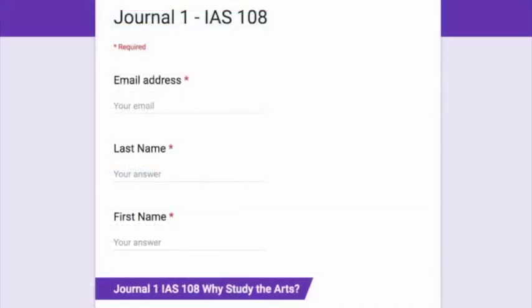You will see all of the questions and activities with links to take you to videos and websites, and page numbers for readings from your texts. Let's go through the form so you can see what it's like.